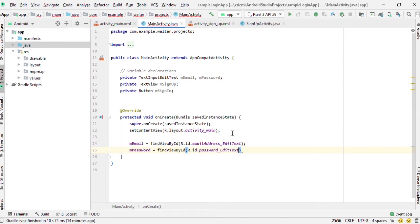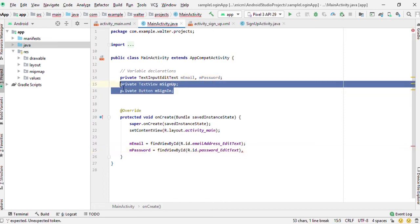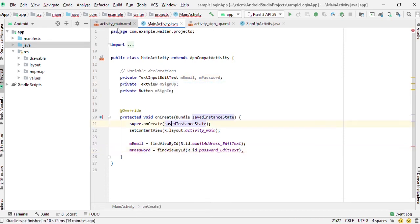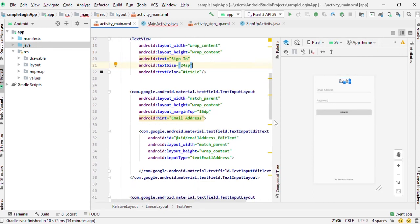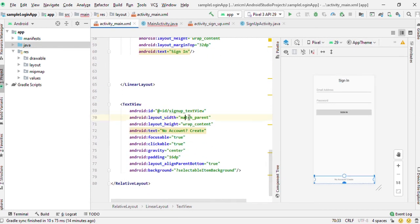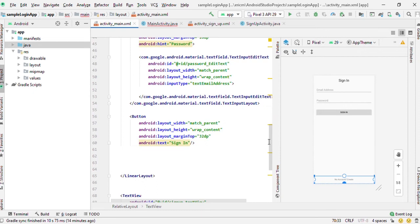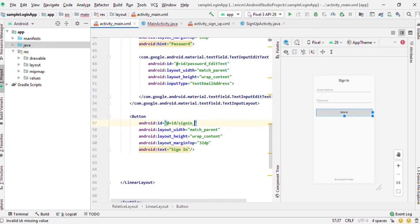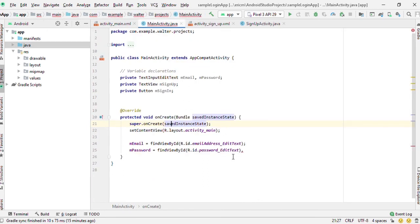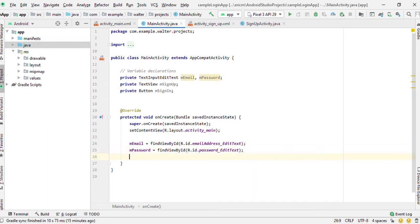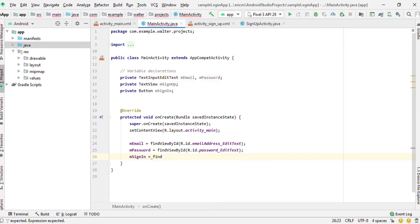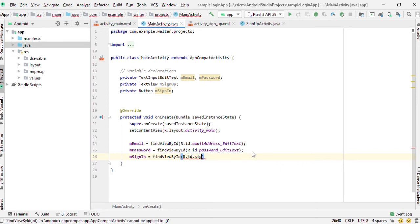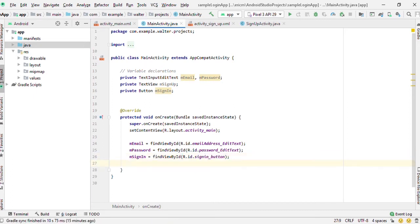I'm clearly sure we did not give references to these two variables, and that's what we're going to be doing right now. We gave this one the signup text view, and the button we didn't give it, so let's just go ahead and give it an id 'sign in'. And we are left with the signup text view.